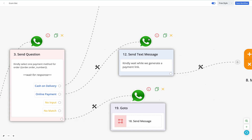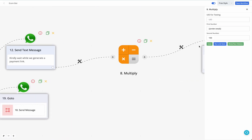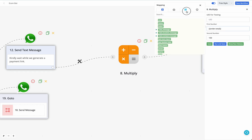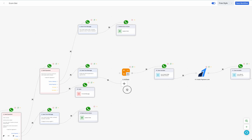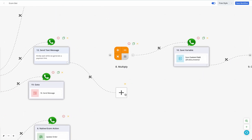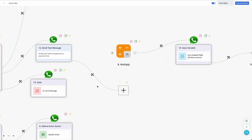In the case of Razorpay specifically — this may vary for different payment gateways — you need to add a multiply step. Razorpay accepts the amount in the API in multiples of a hundred, meaning in paise. So if you want to charge a user ten rupees, it actually accepts one thousand paisa. You need to multiply your rupees amount by one hundred and then send it to the Razorpay API to generate the payment link.